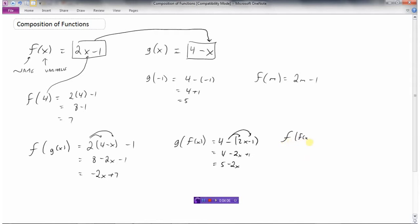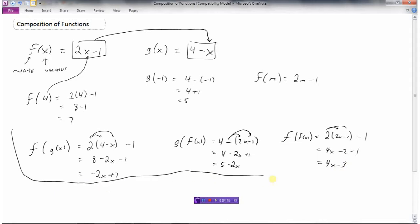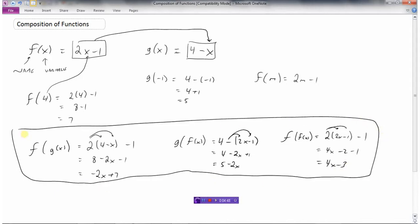We could even find f of f of x. This would say take the f function, that's 2x minus 1, and replace x with f of x. So here's the f function, 2x minus 1, but I'm going to replace the x with the f function, which is 2x minus 1. So instead of 2x minus 1, we have 2 times (2x minus 1) minus 1. Tidying this up, we end up with 4x minus 3. These are called composition of functions or composite functions because we're taking one function and putting it into the other — or in this last example, putting a function into itself.